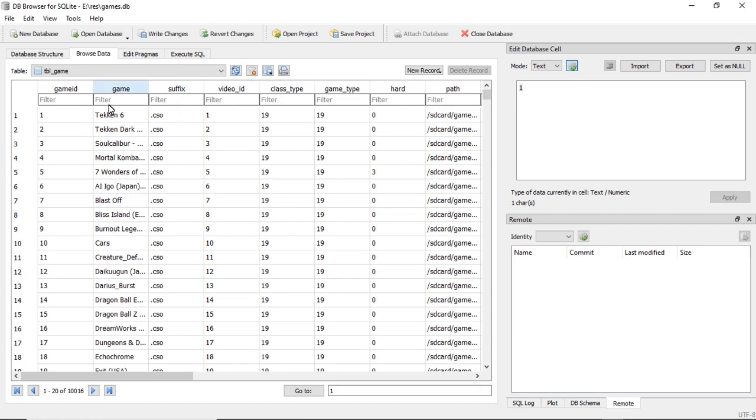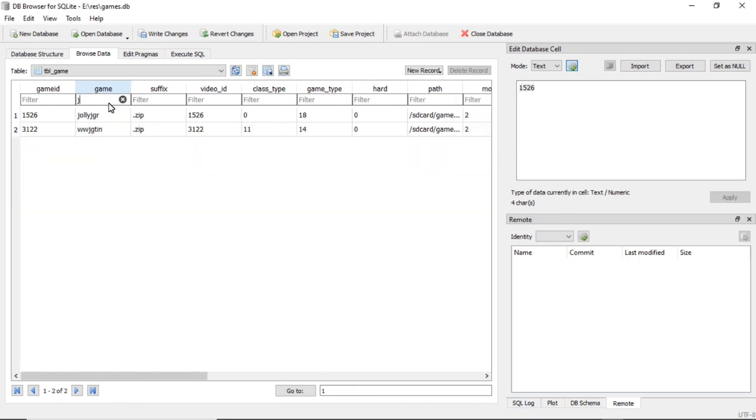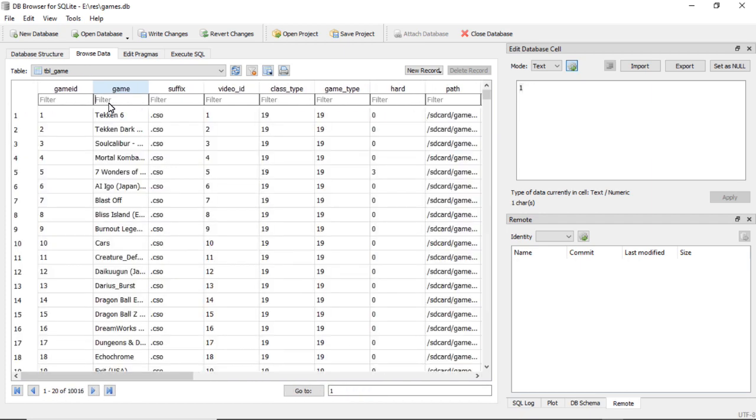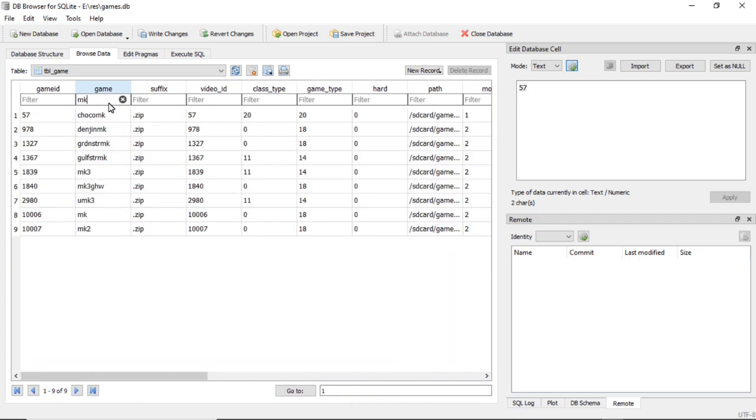The easiest thing to do is duplicate a record. So I will pick Mortal Kombat, the first one, which actually for most of you isn't on there, it's a game I added.